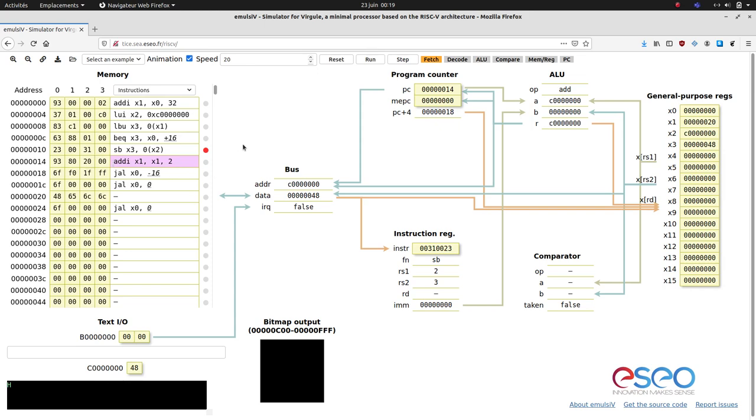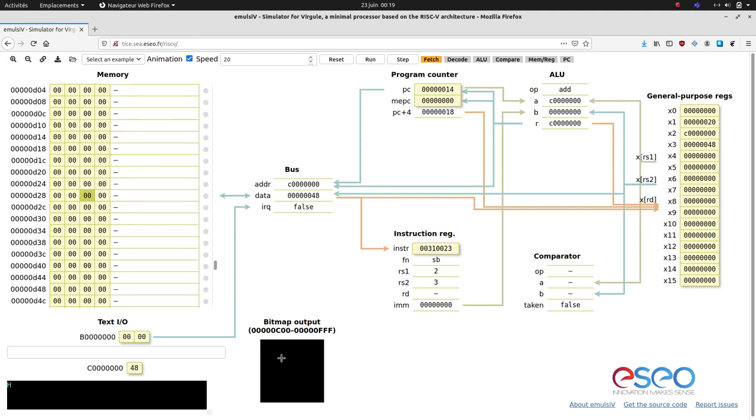We can also manipulate the bitmap view directly by editing the last kilobyte of RAM. Clicking in the bitmap will highlight the memory location that corresponds to the current pixel. For instance, we can set this pixel to white by writing FF in the corresponding byte.